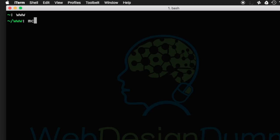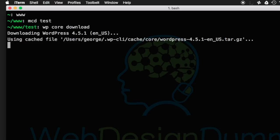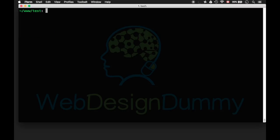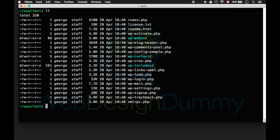Create a new folder in your document root and simply run wp core download. This will download the WordPress files in the current directory. You can list the files to verify that they are all there.